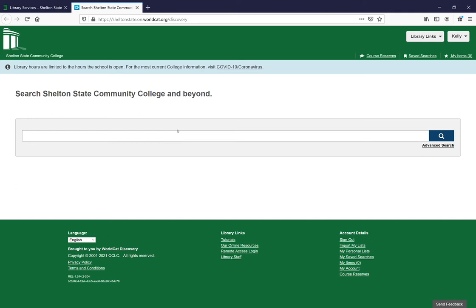You've signed in to this instance of Discovery. You can check your account if you want to, see what kind of holds you have, things like that.